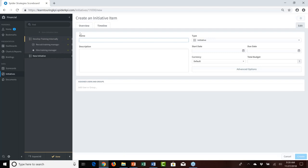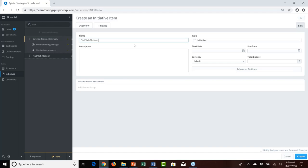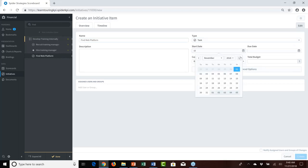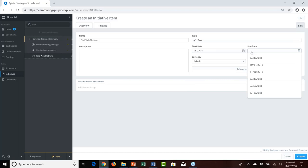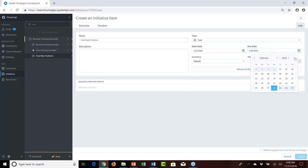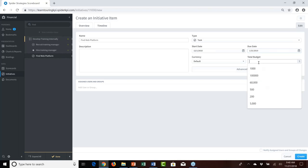We'll set up another task within the develop training internally initiative: 'find web platform' — the implication being for delivery of training material online. This is set up as a task with a start date of December 1st, 2018, a due date of January 31st, 2019, and a budget of $5,000. Click Create.